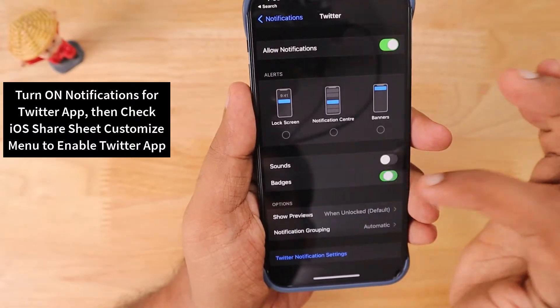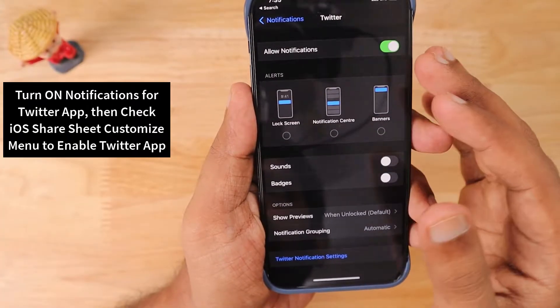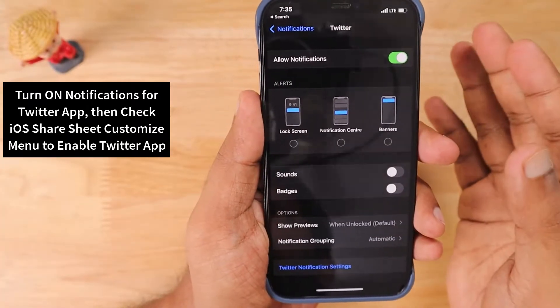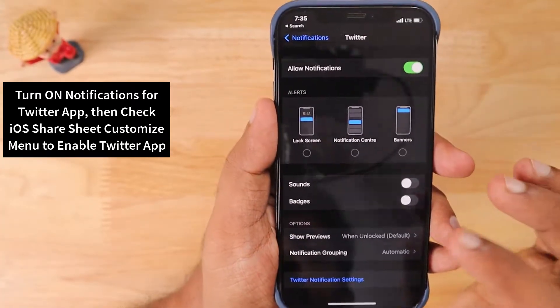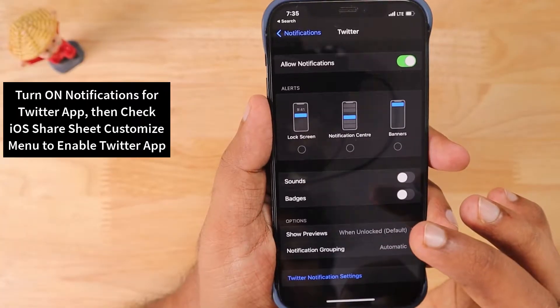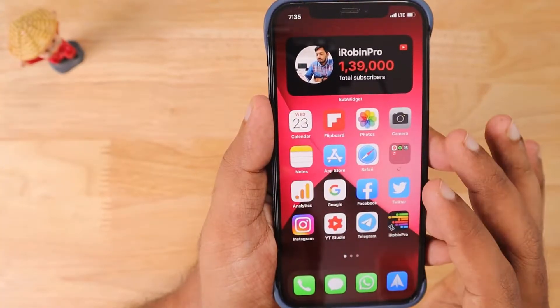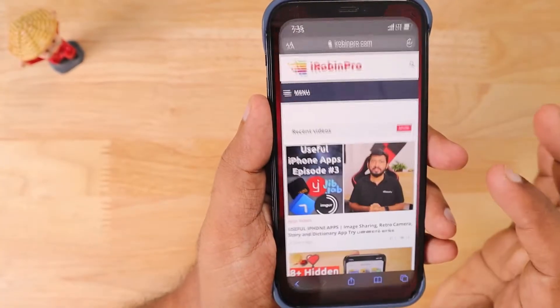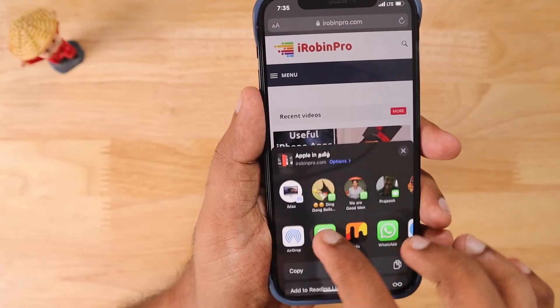Then go back to the iOS share sheet menu and enable Twitter using the 'More' option. Click 'More' and then 'Edit' to enable Twitter from the menu.